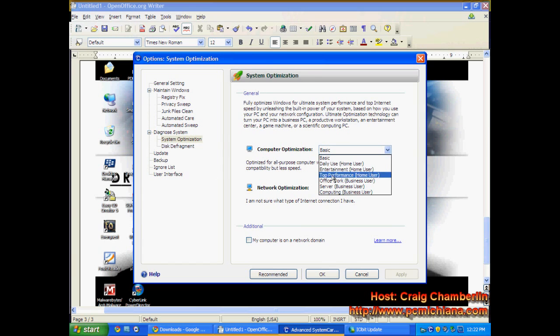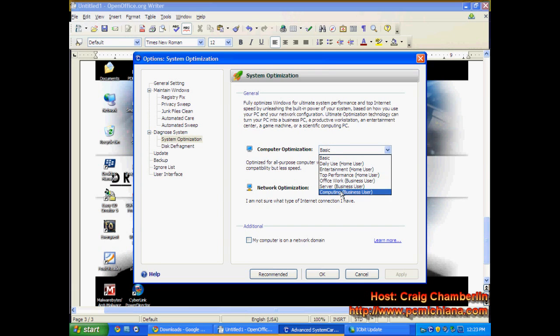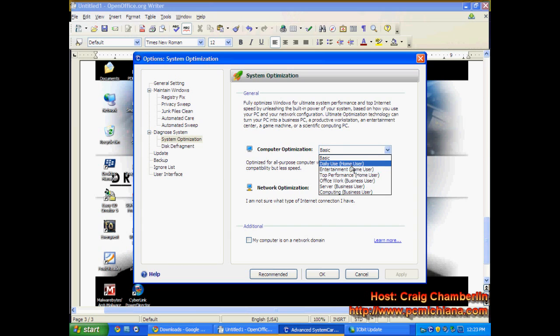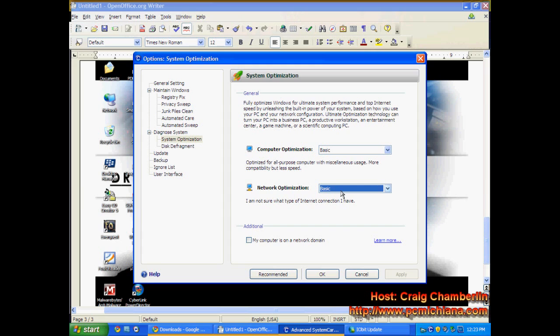Right now you're set for Basic. When you actually have the full version, it lets you select what type of computer this is. How you use it, top performance, entertainment, daily use. And it'll literally optimize your Windows and all the Windows settings in your operating system based upon your usage.